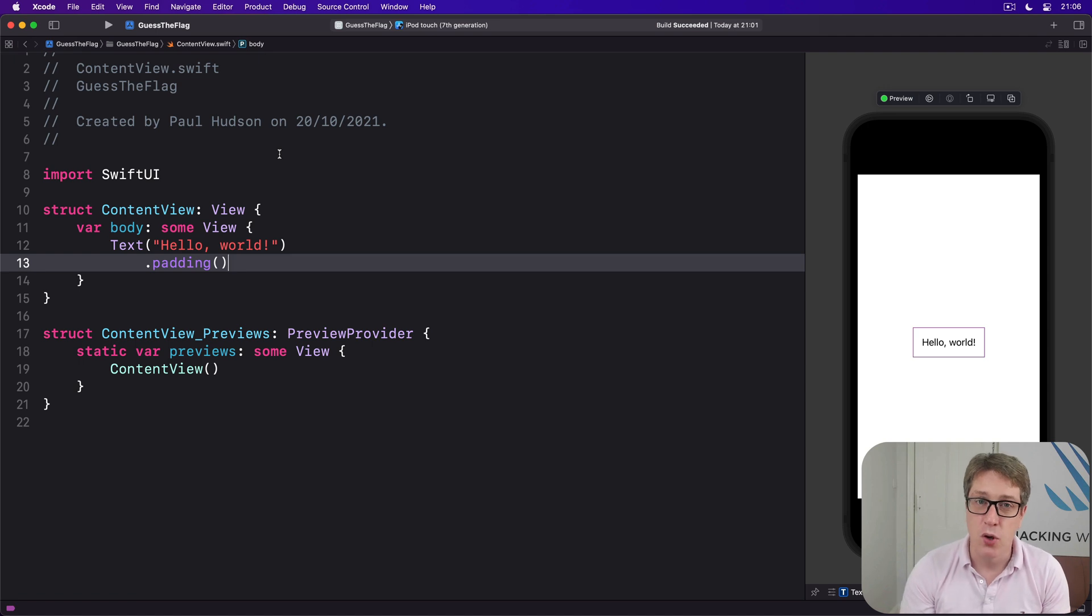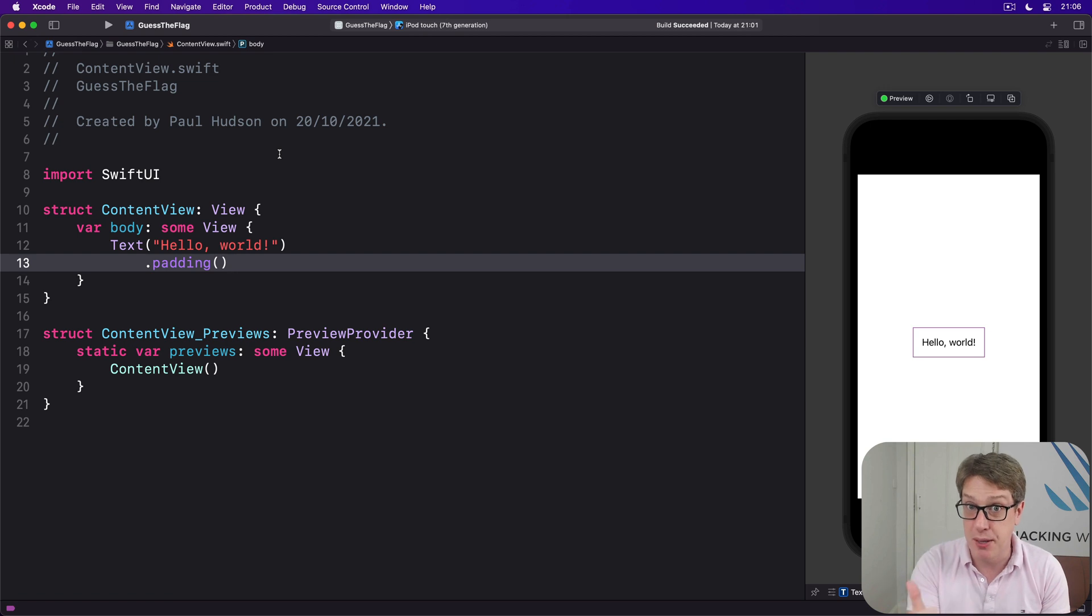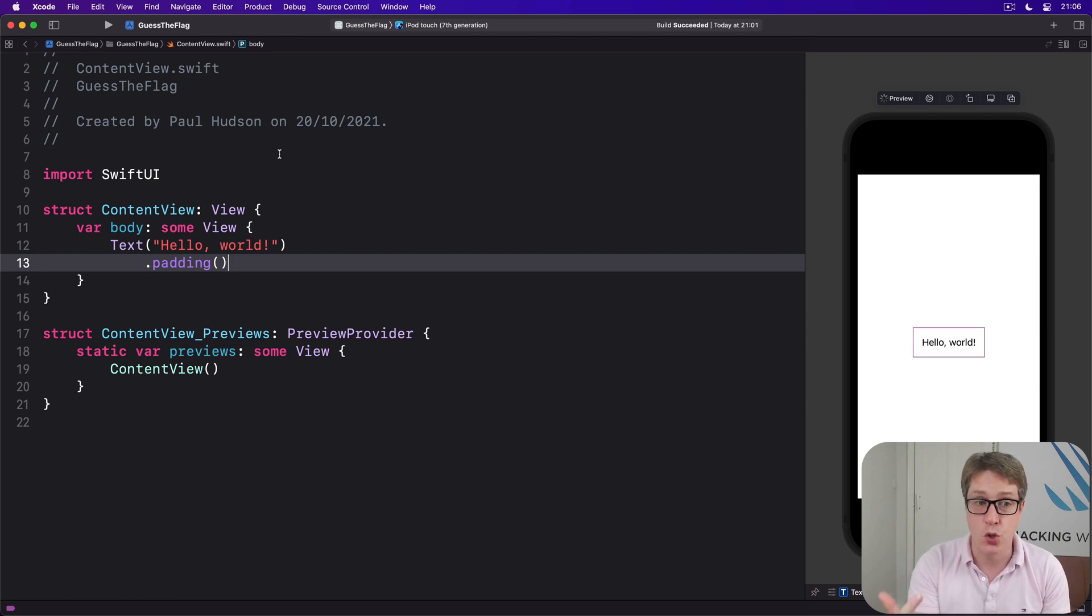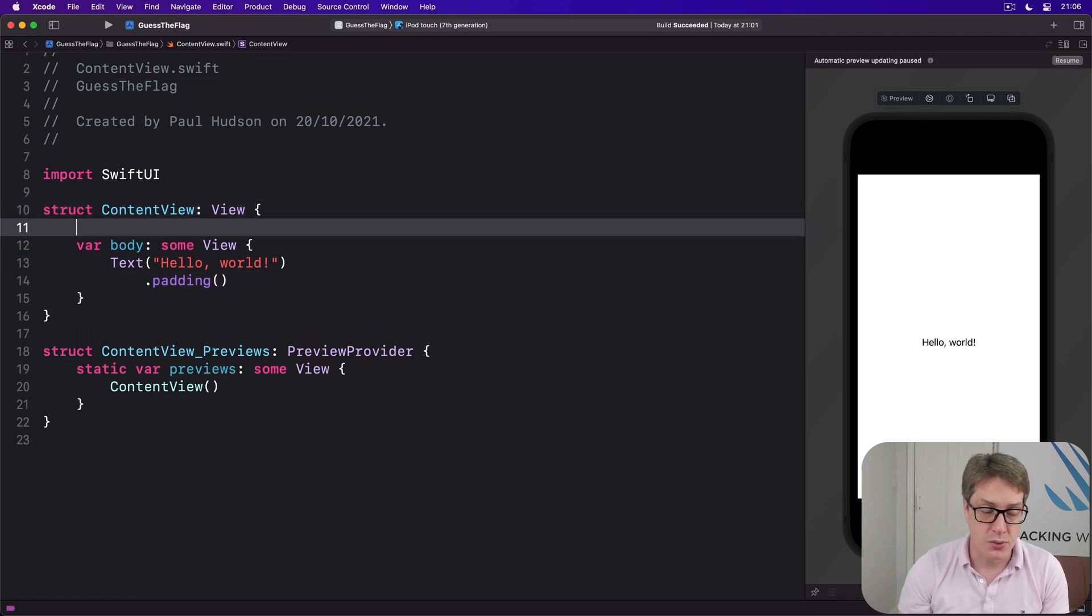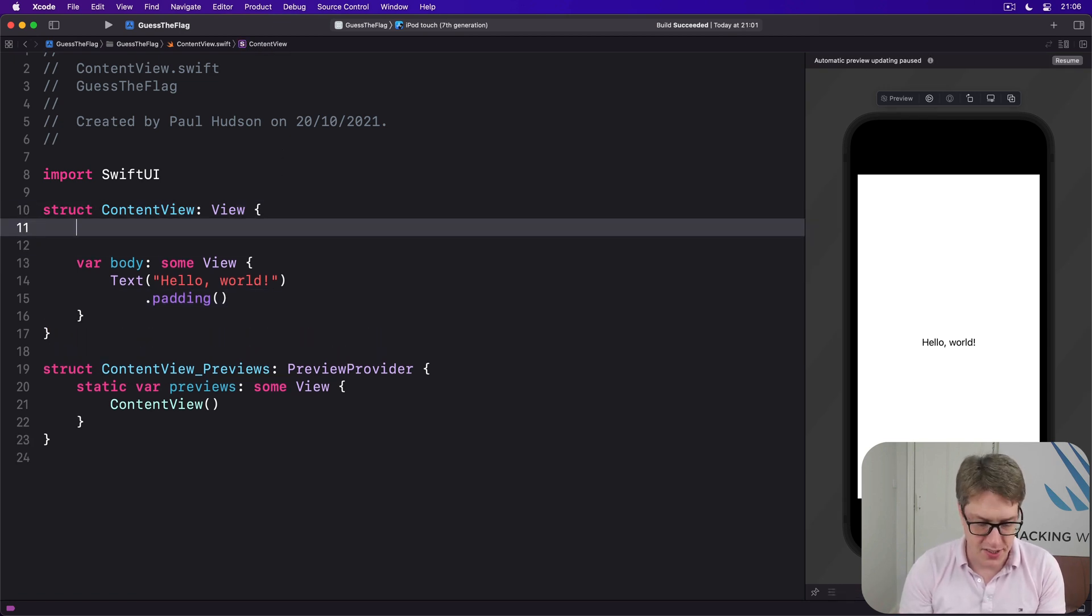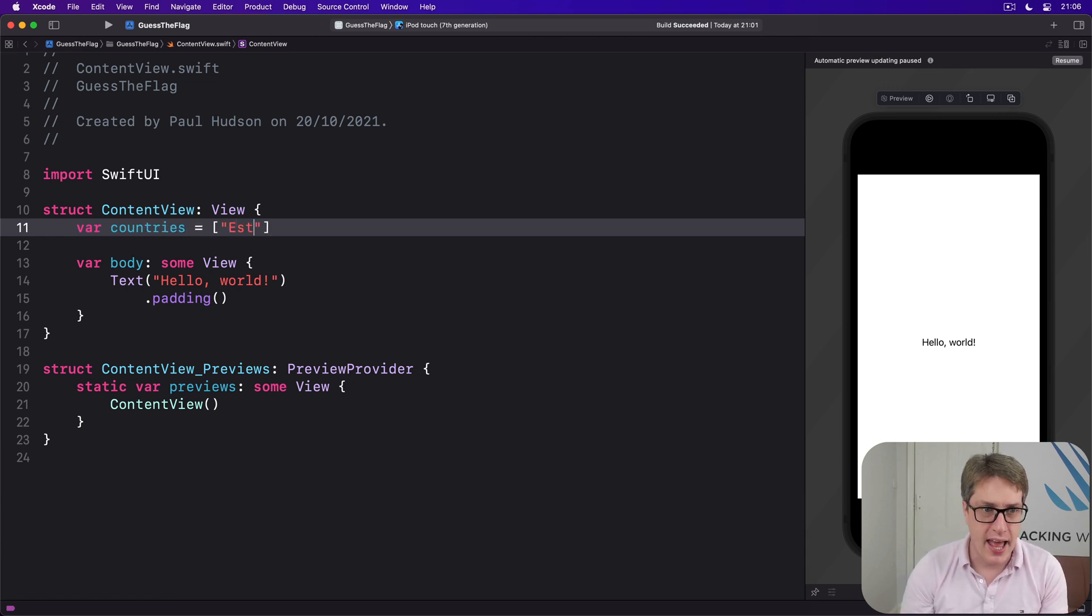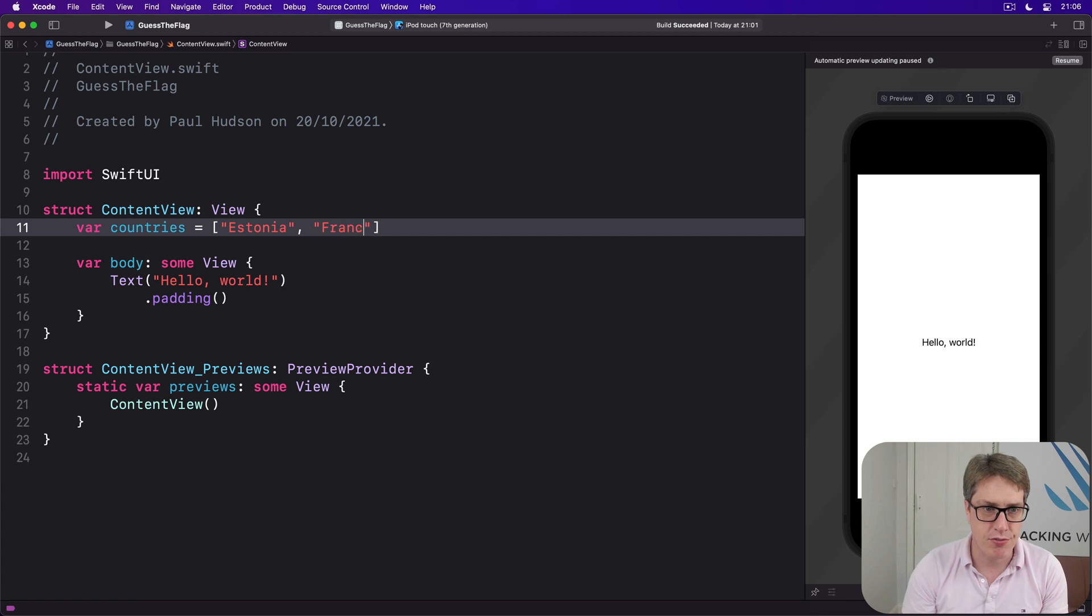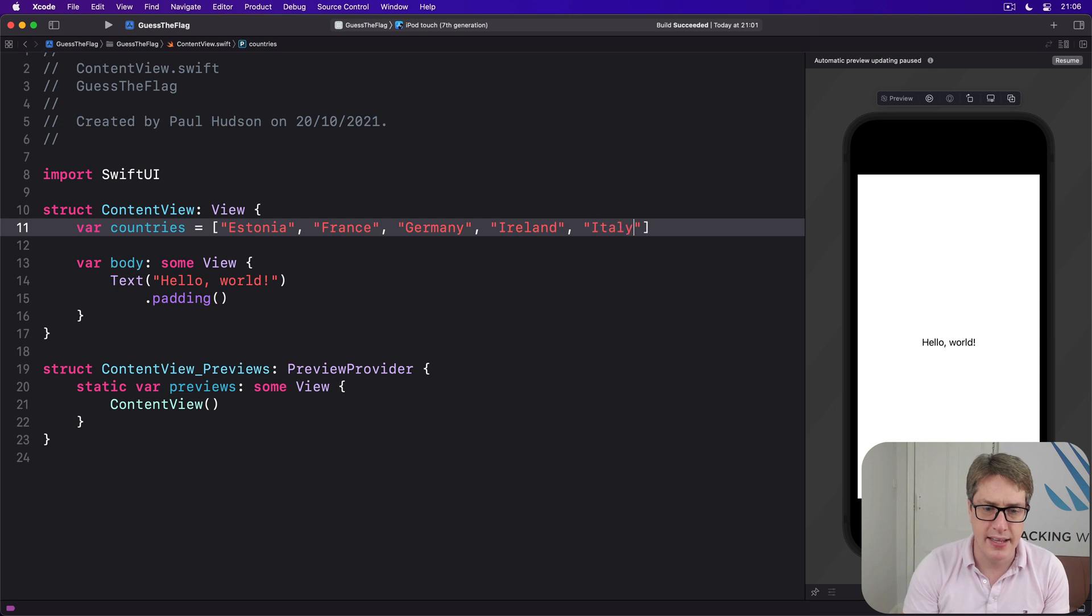First up, we need two properties to store our game data. That's an array of all the country images we want to work with, plus an integer storing which image is correct for this current question. So we'll say there is, var countries, an array of Estonia, France, Germany, Ireland,